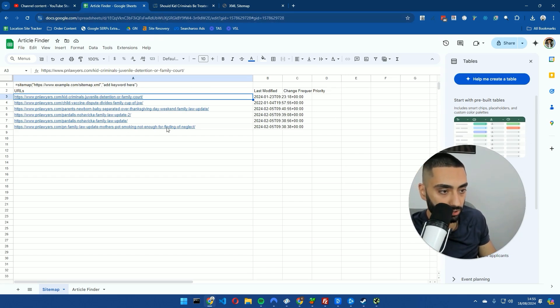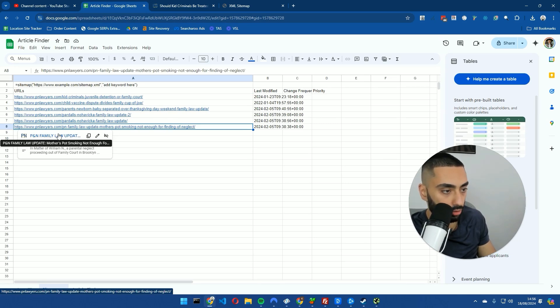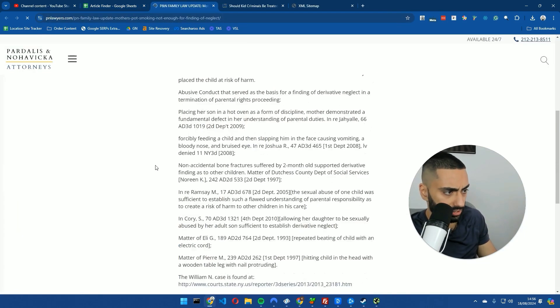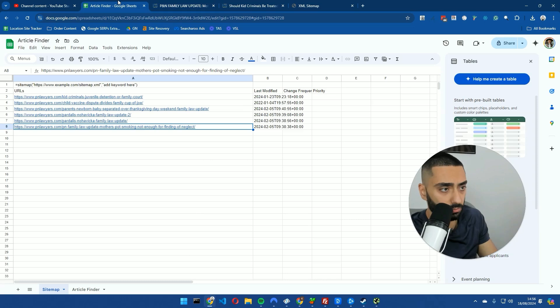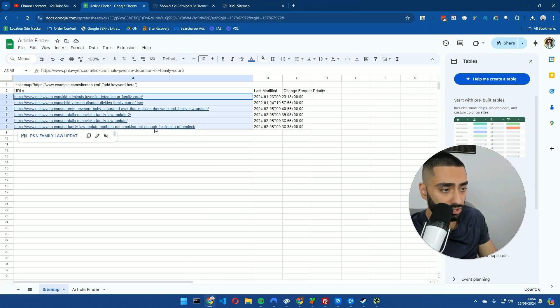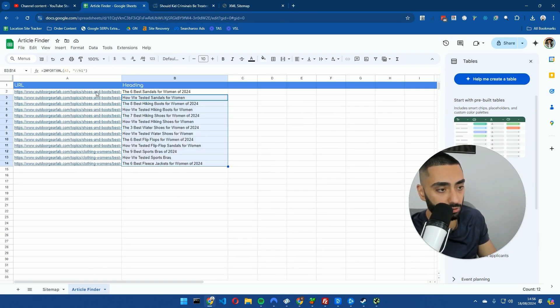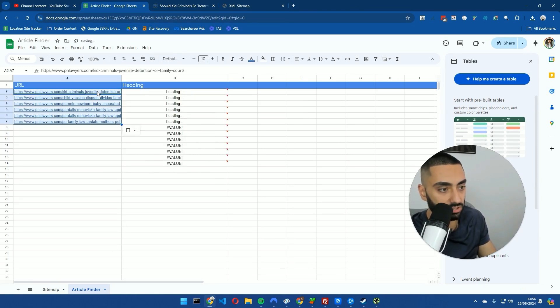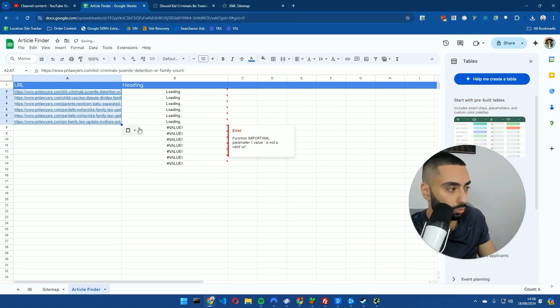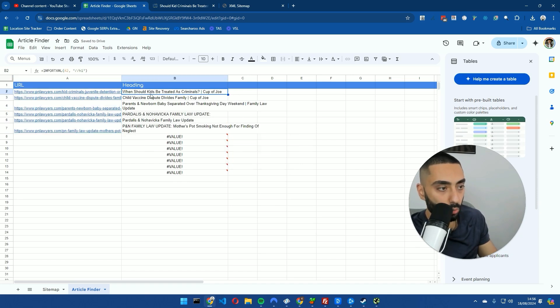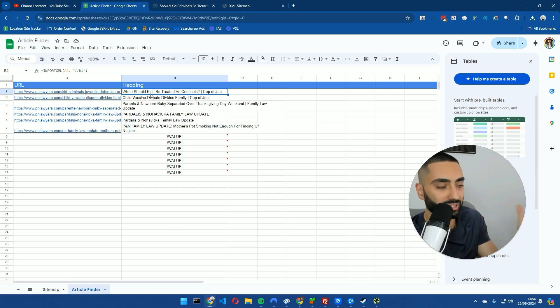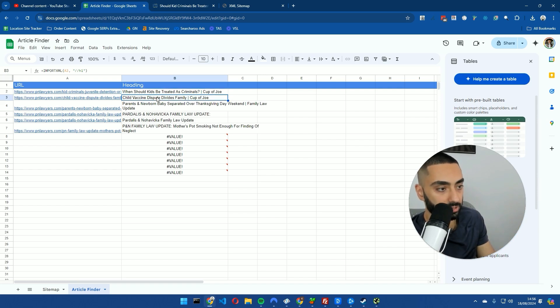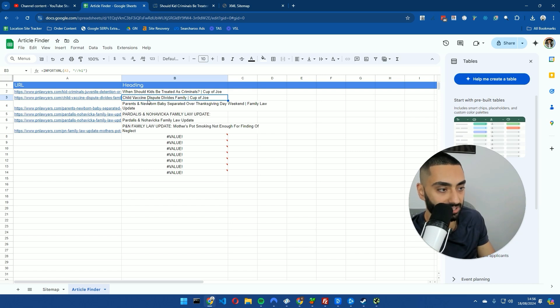Obviously you've then got PN family law updates, mothers pot smoking not enough. So it's to do with like a case or something that they've won. In some cases, some of these articles you will find not being actually relevant. They might be like business updates, so you don't want to obviously necessarily upload those. But when should kids be treated as criminals? That's a brilliant supporting article. If we wanted to try and rank higher for family lawyers, I would 100% get that uploaded through to my website.